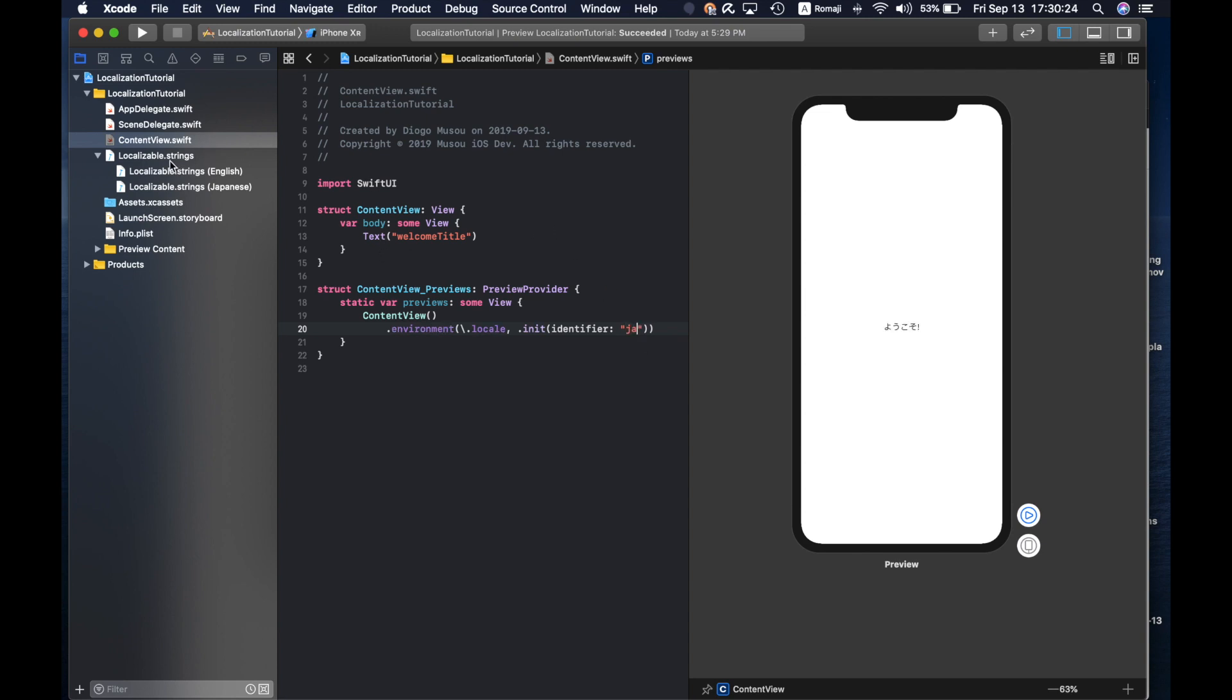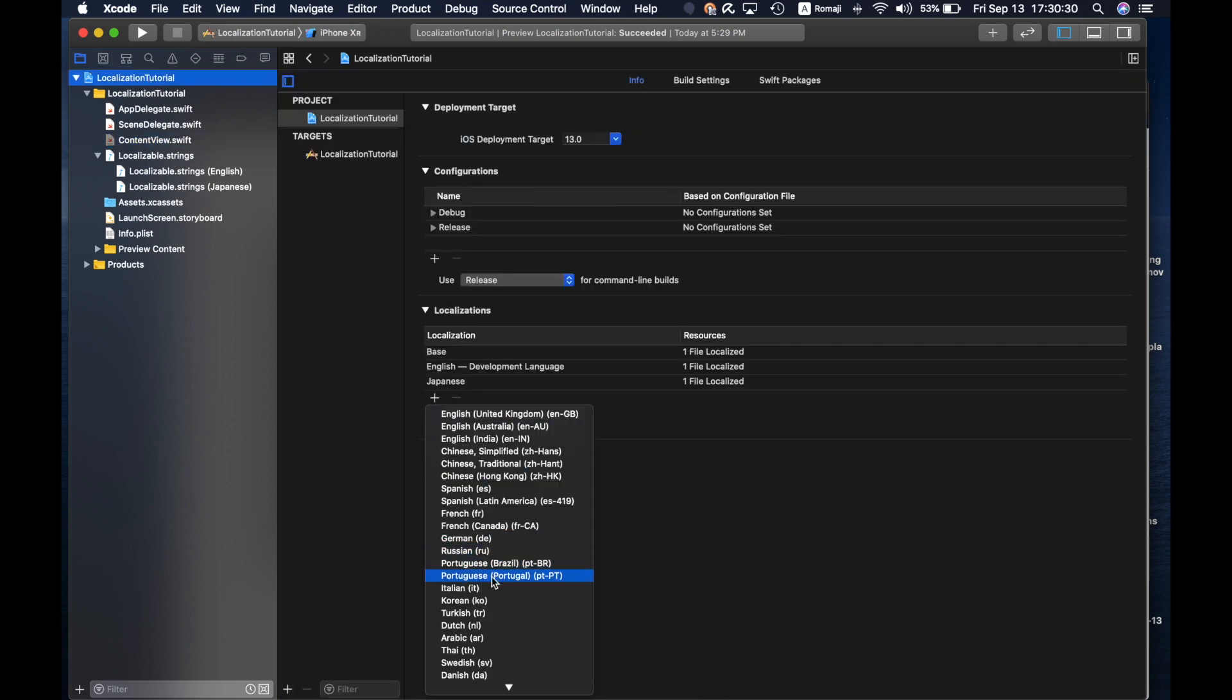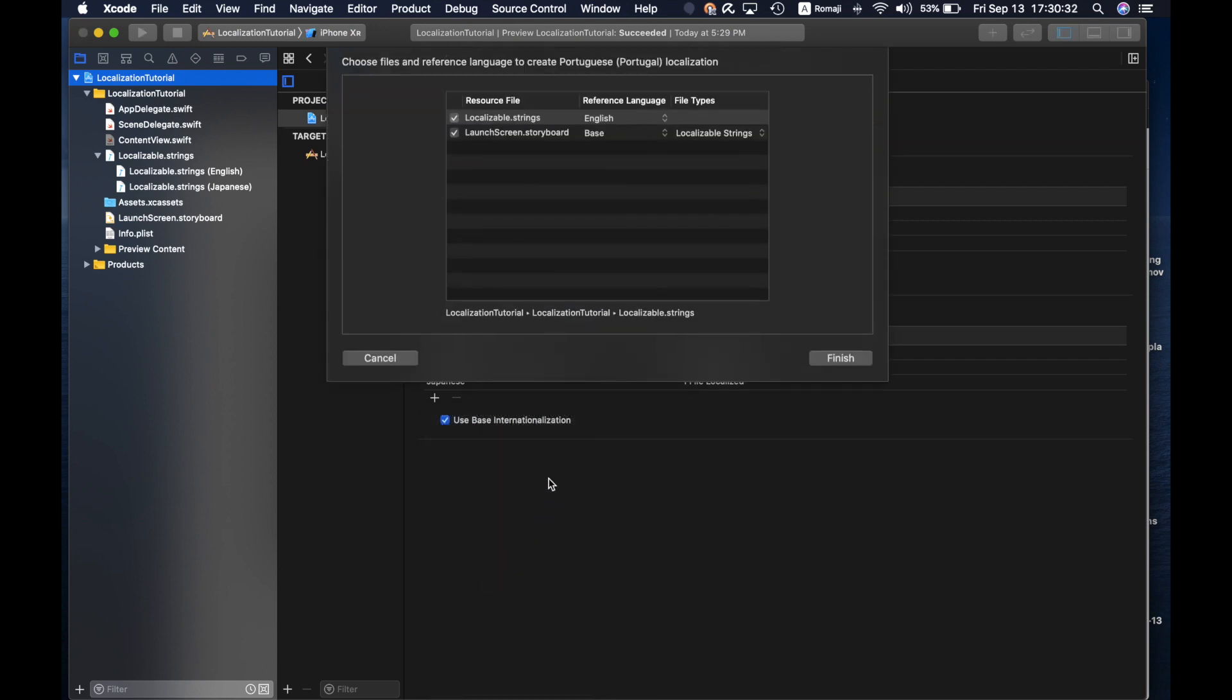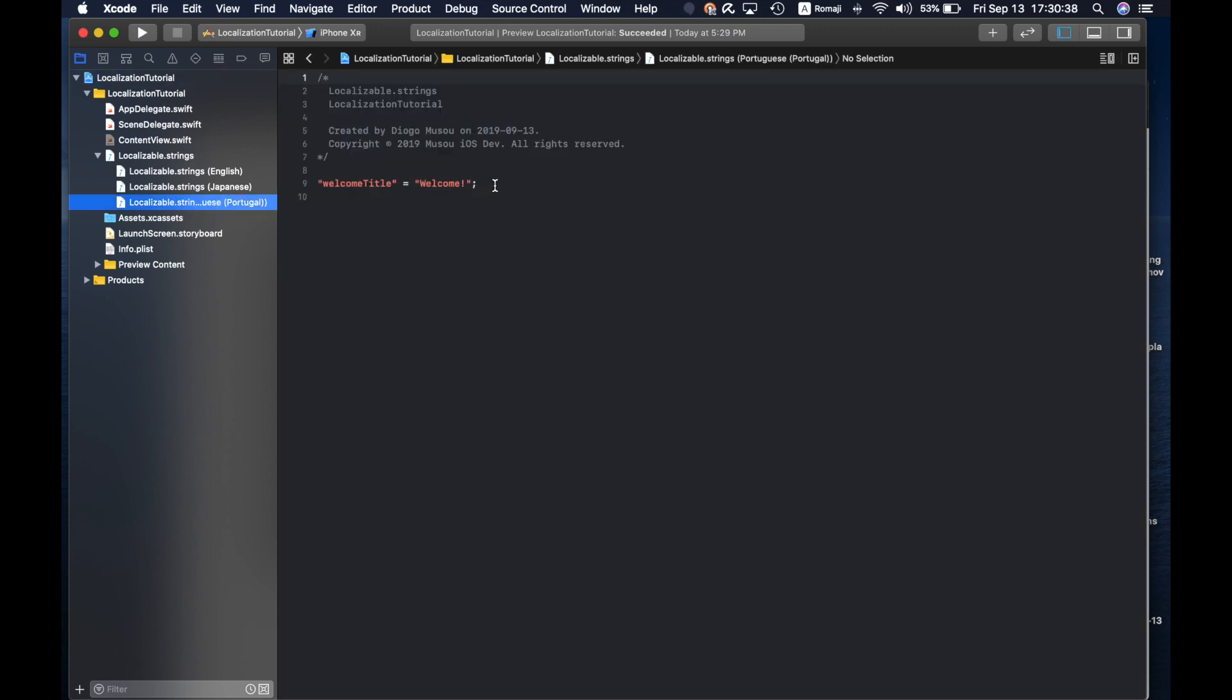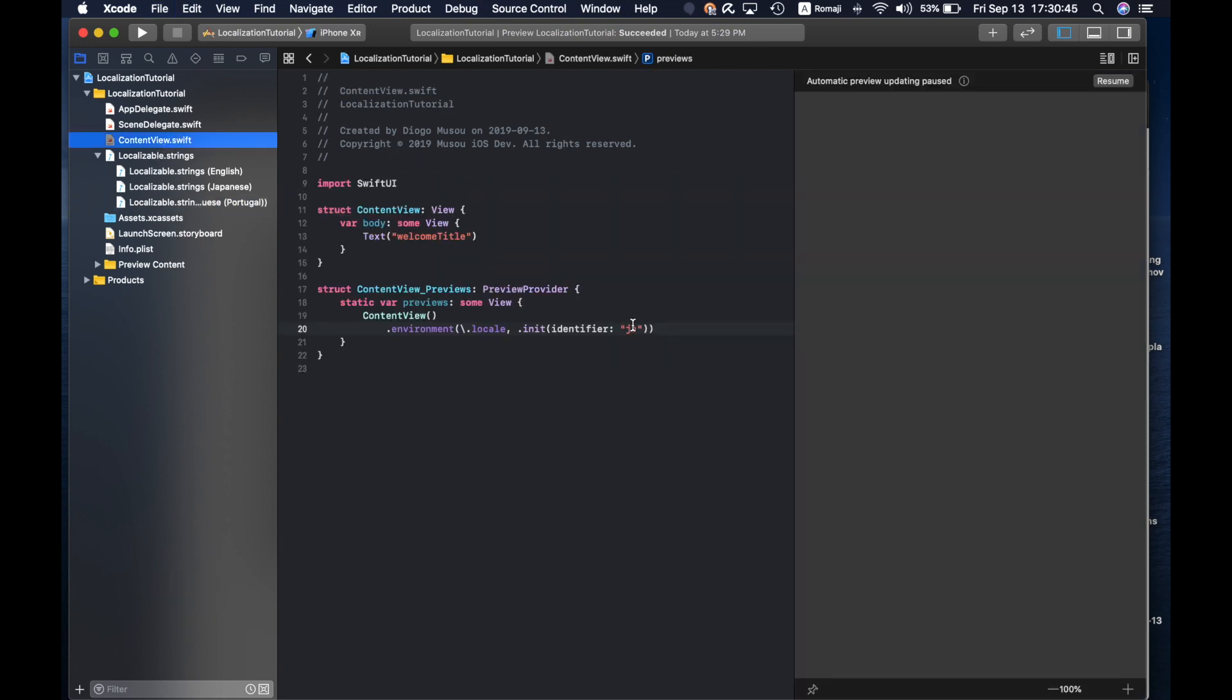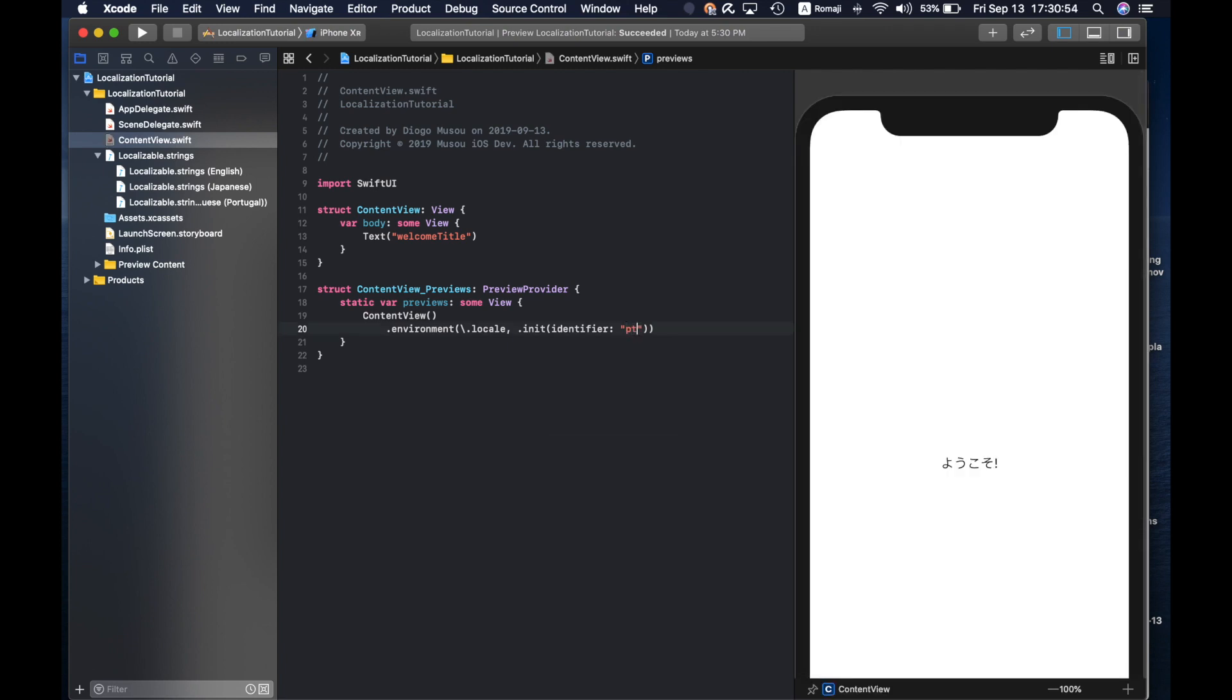Now just to try another one, you can come here, add Portuguese. You get the localizable file and then you can write, let's say, Benvindo. Let's see if I need to clean the build folder again or not. It worked.